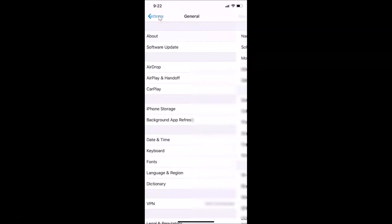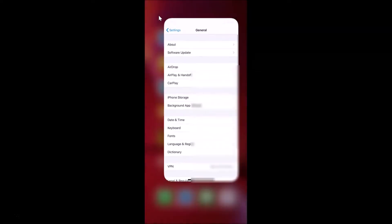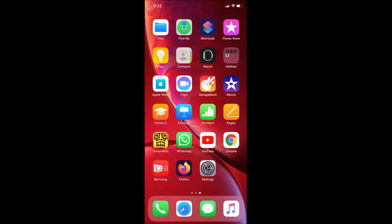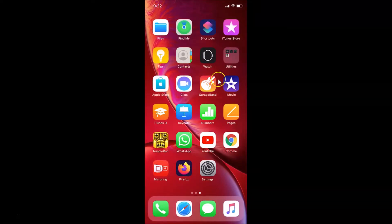So let me go back and close the Settings app. I'm going to show you two methods by which you can turn on dark mode on this iPhone XR.